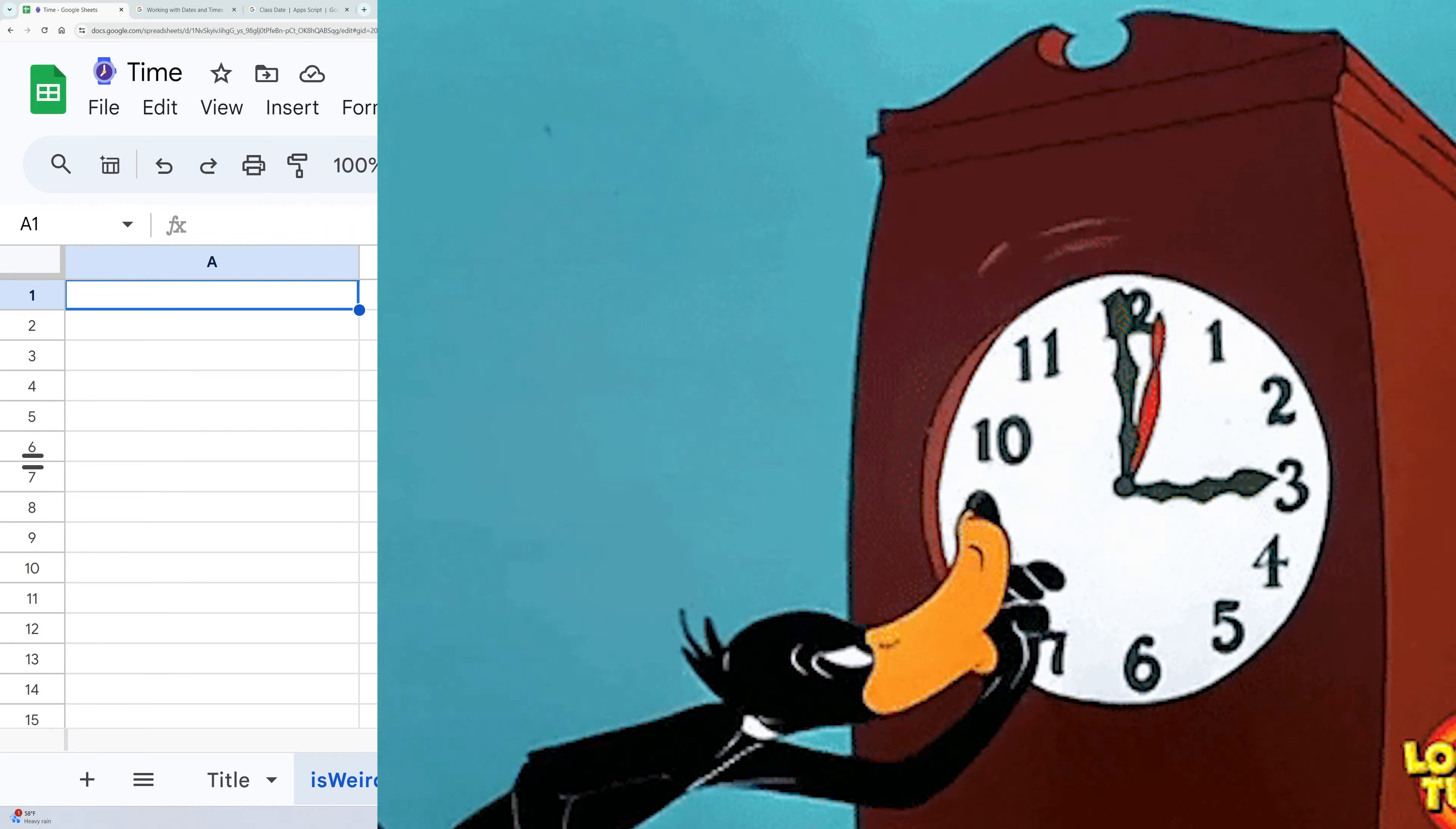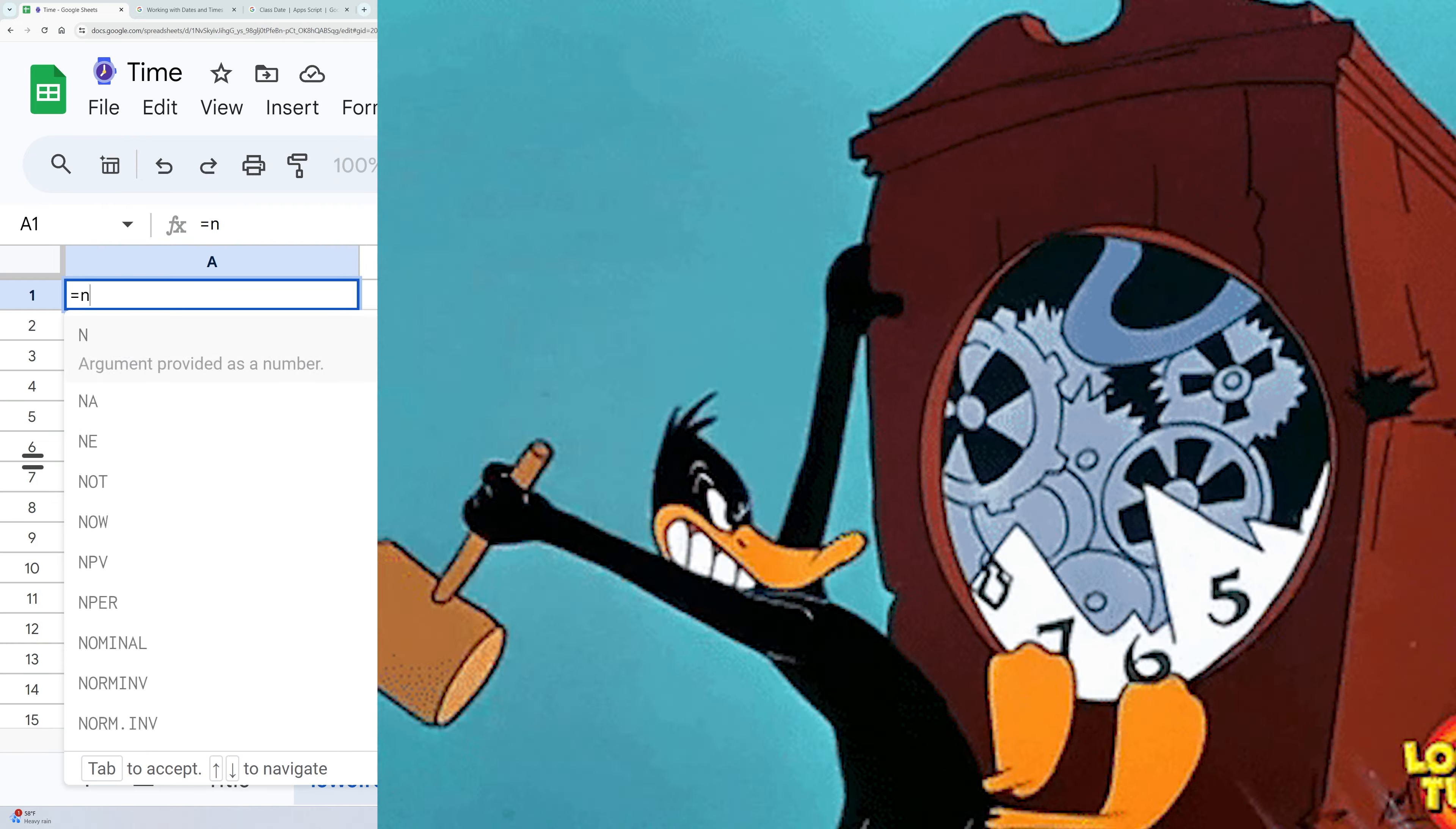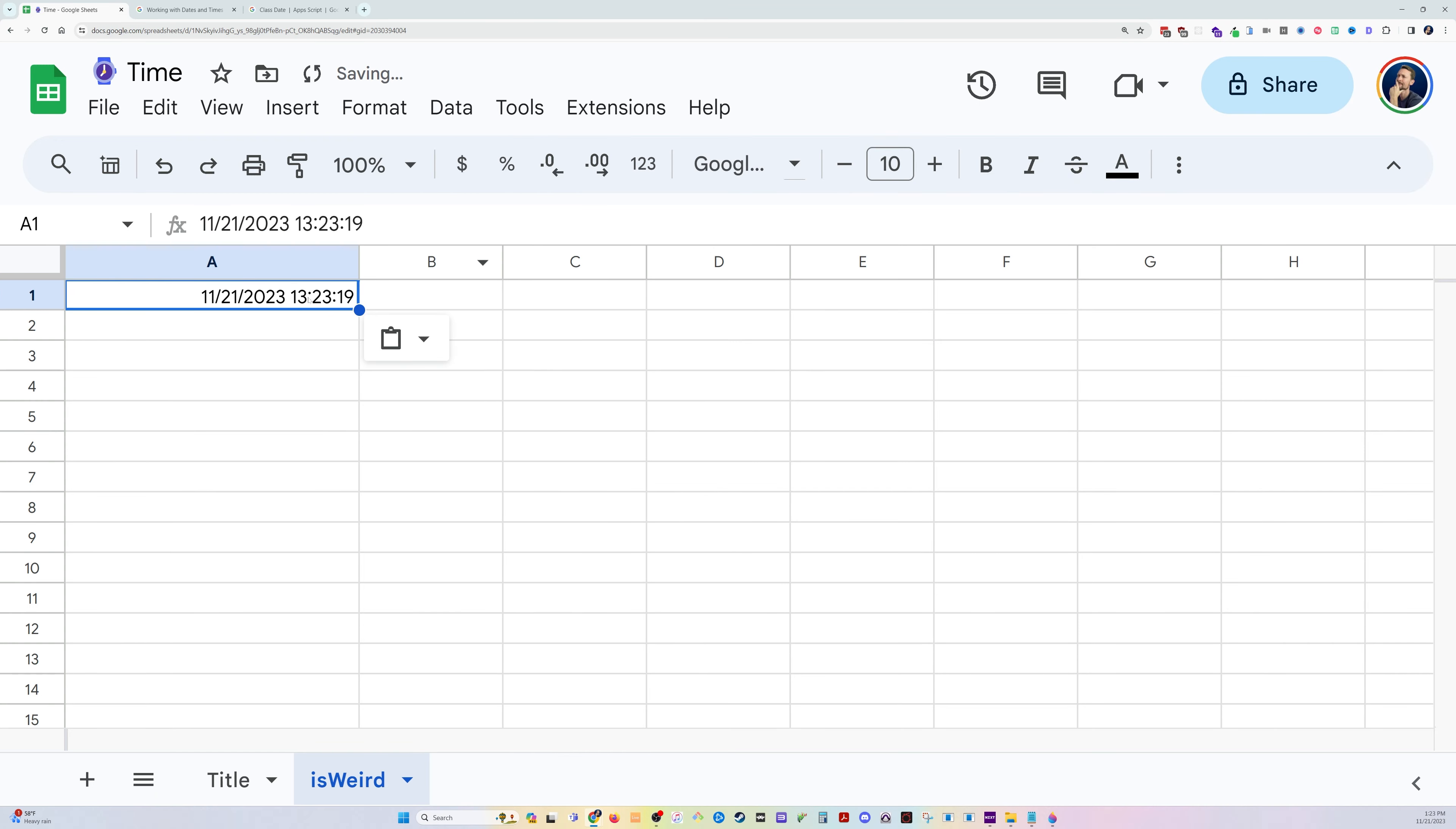You can get into trouble with time zones and locales in Google Sheets. Let me show you what I'm talking about. Here's the current time. I'm going to copy and paste this as values only so it's no longer that function.